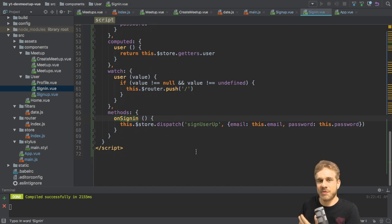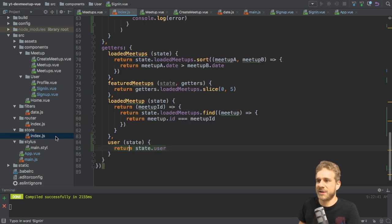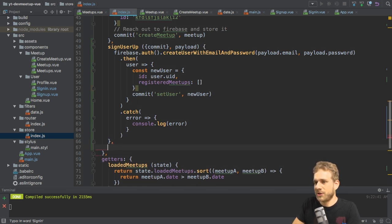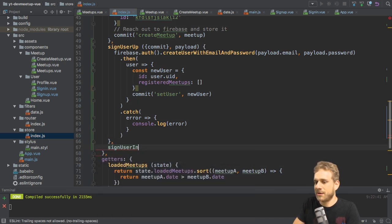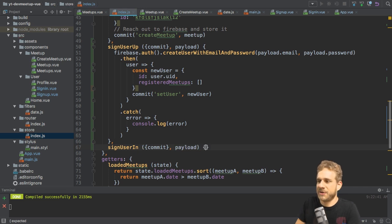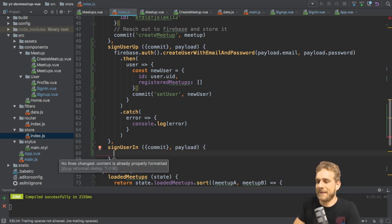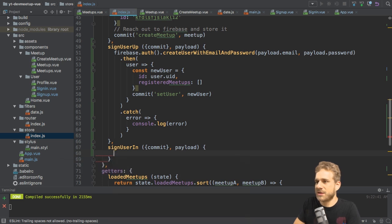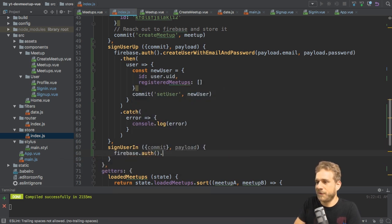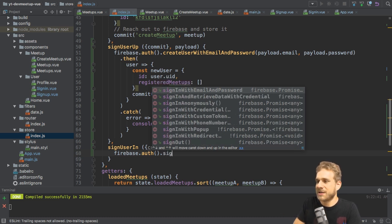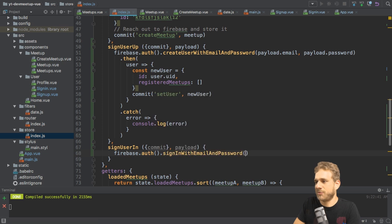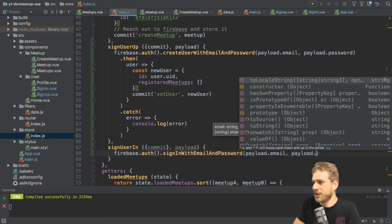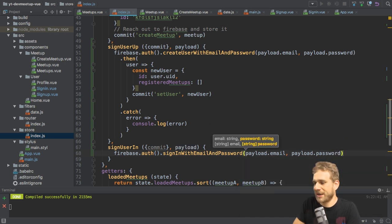For that, I'll go back to my store and I'll add a new action which I'll name sign user in. Here, I'll again get my commit method and a payload. Payload should again be an object which holds an email and a password. I can now also use Firebase again, execute auth to get access to the authentication features. And now I can call sign in with email and password. And I pass an email and a password to that method. That should do the trick.